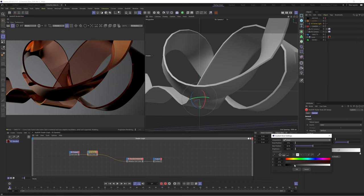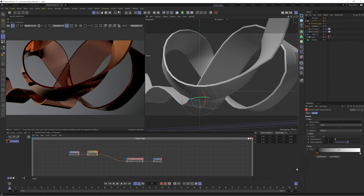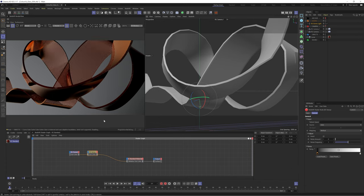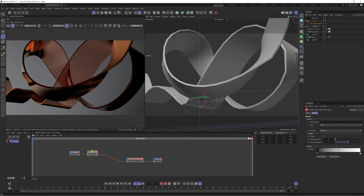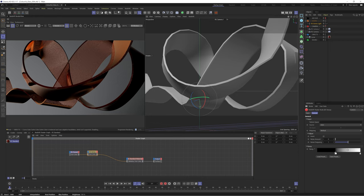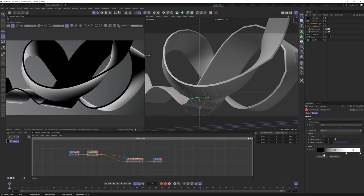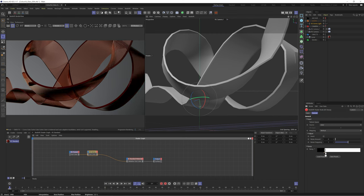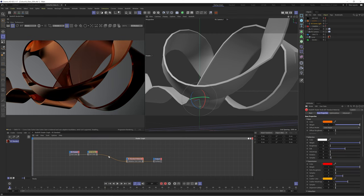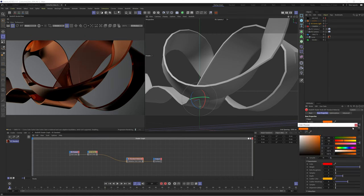Likewise if we change the dark grey back to black we'll get zero metalness in that area and instead see our glass material. As we start to clamp this black value down we'll remove the areas of metalness being shown. We can then bounce back and forth between the ramp and the Fresnel node until we get a result we're happy with.